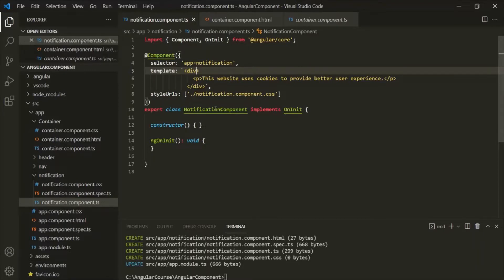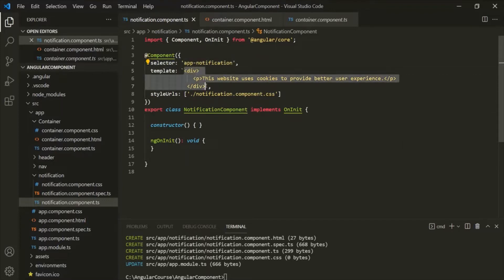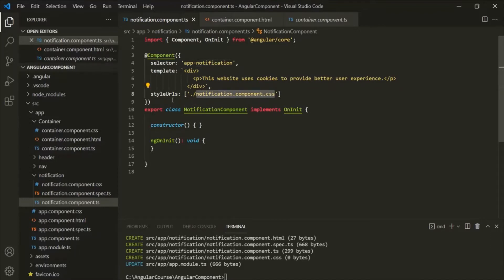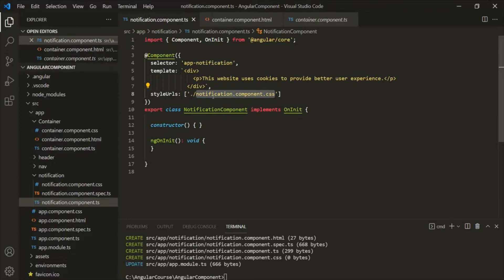In the last lecture, we created this notification component. For this notification component, we have the selector app-notification, and for this selector, the view template is this HTML. We are assigning this HTML to the template property. Now if we want to add some style to this view template, we can write that style inside the notification.component.css file, because here we are using styleUrls, and we have assigned this notification.component.css file to it. Angular will use the CSS style specified inside that file and apply it to the view template.